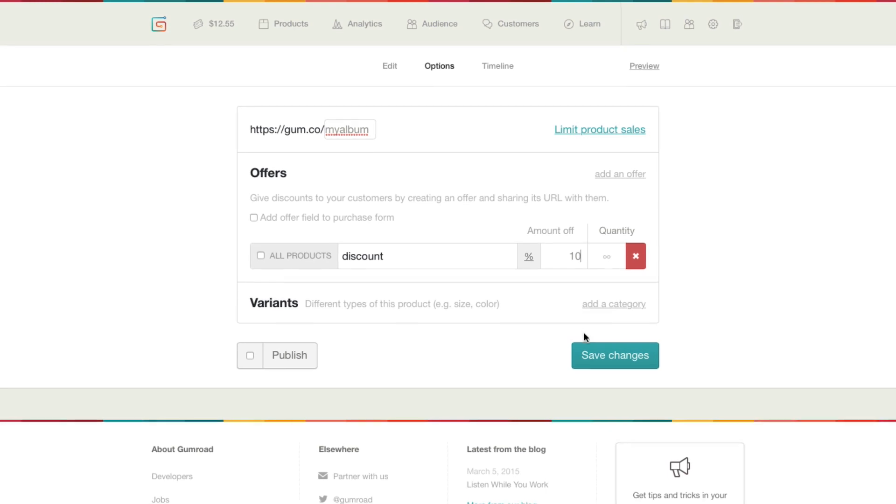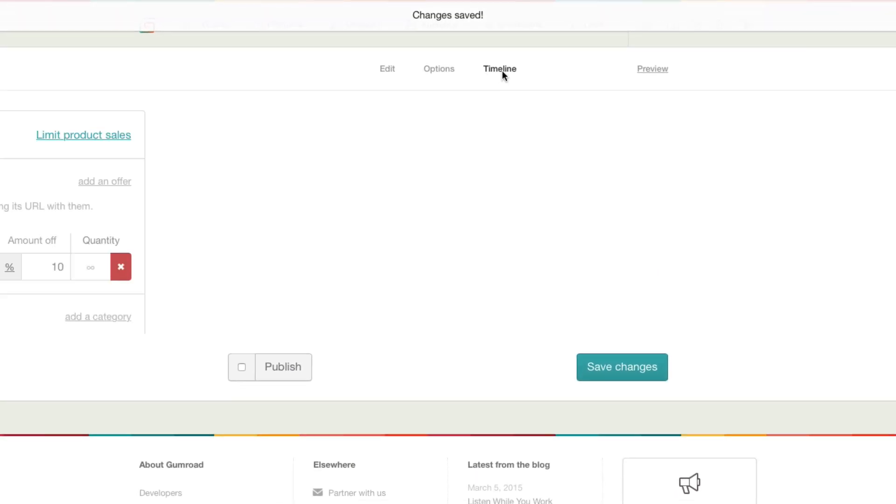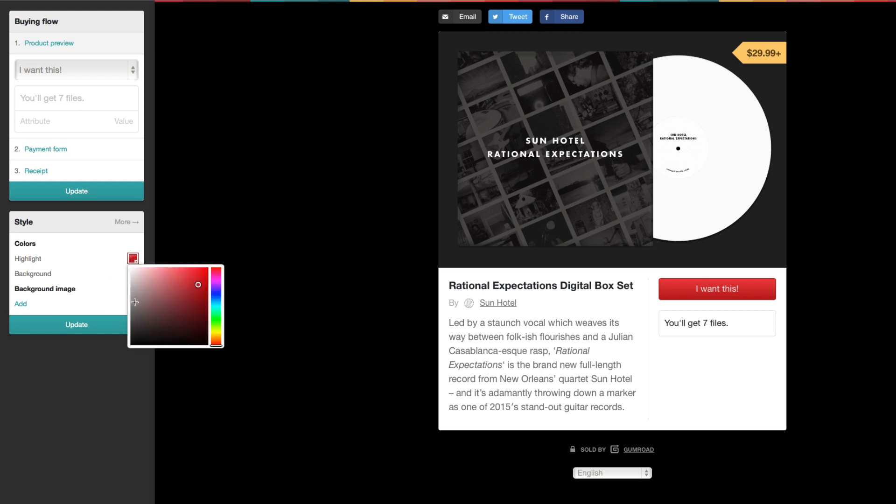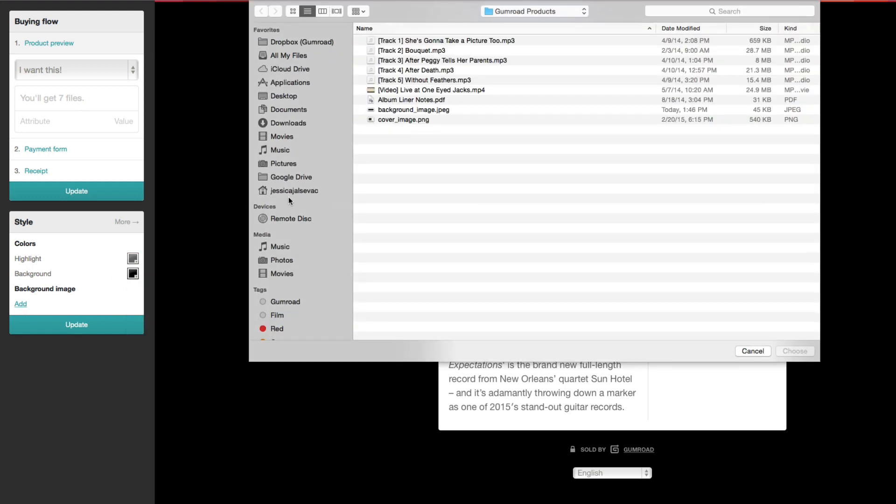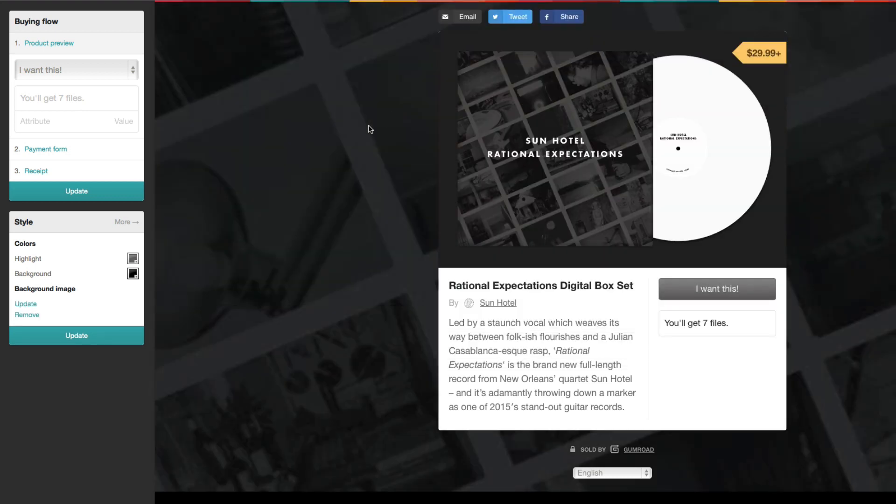Your timeline lets you know where you are in the process. Let's click preview to make sure everything looks good before publishing. Here you can add the finishing touches to your product page, such as the highlight color and a background image.